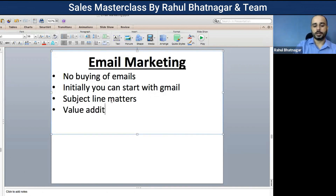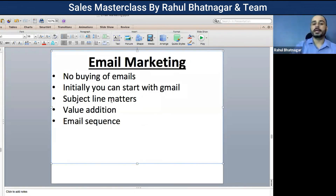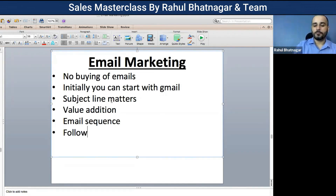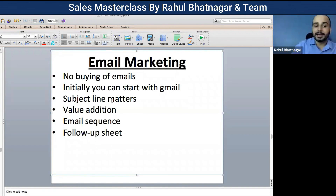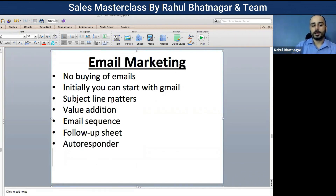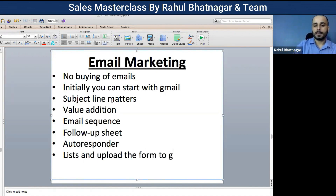The value addition email sequence and everything inside the email sequence is what you need to focus on. Then you need a follow-up sheet — tracking when you sent the first email, what response you got, what reply you received. That's extremely important. Then gradually you move on to an autoresponder, where you create multiple lists and upload forms to capture leads.